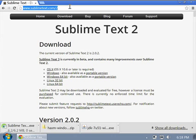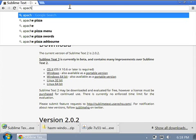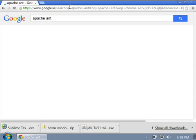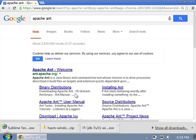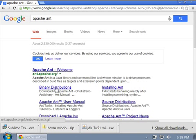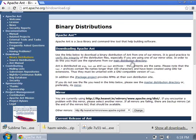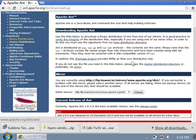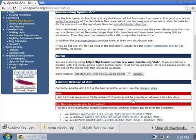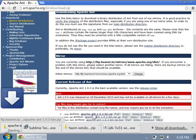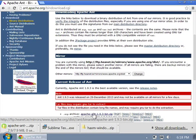I also need Apache Ant, so I can Google for that as well. By clicking on the binary distribution link, I can download it. Scroll down, get to the current release of Ant here, and download the zip archive.